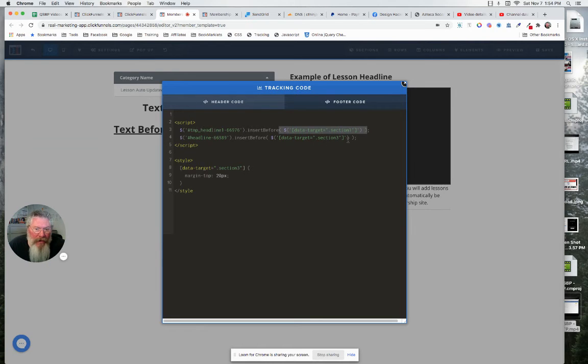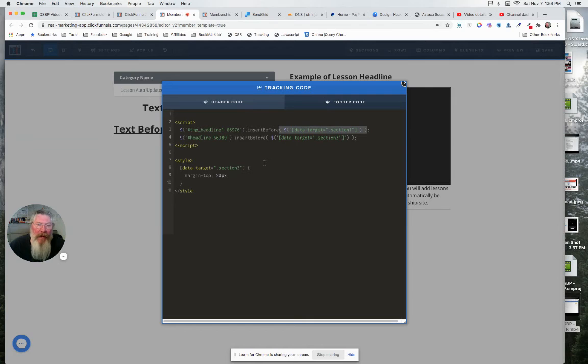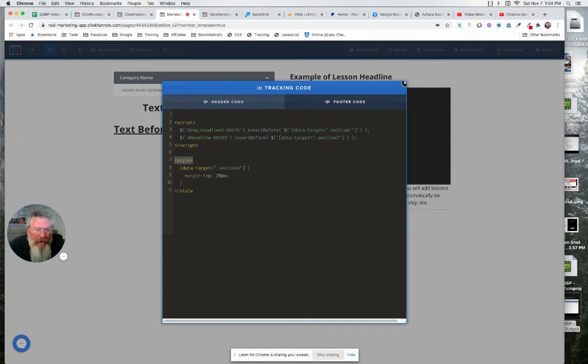And then down below it we have data target section three because we're putting one above section one and one above section three. That's it for the JavaScript code. For the styling, the CSS.